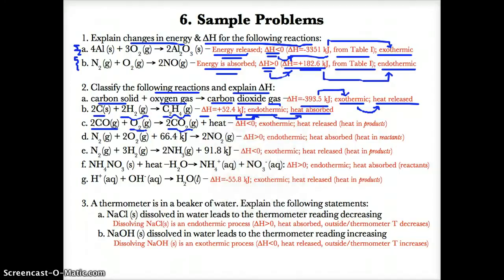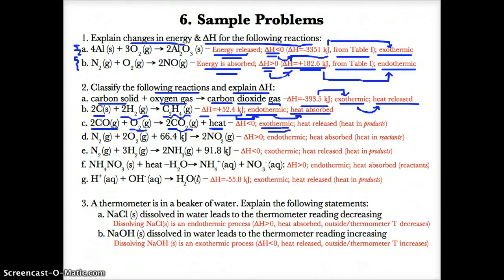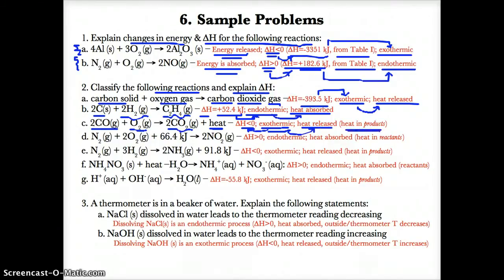For reaction 2C, we don't need Table I because heat is already present in the equation — on the right side. Since heat is on the product side, heat exits, meaning the reaction is exothermic, delta H is less than zero, and heat is released.